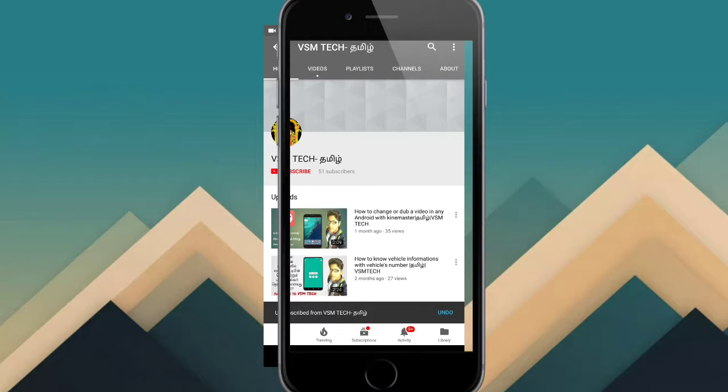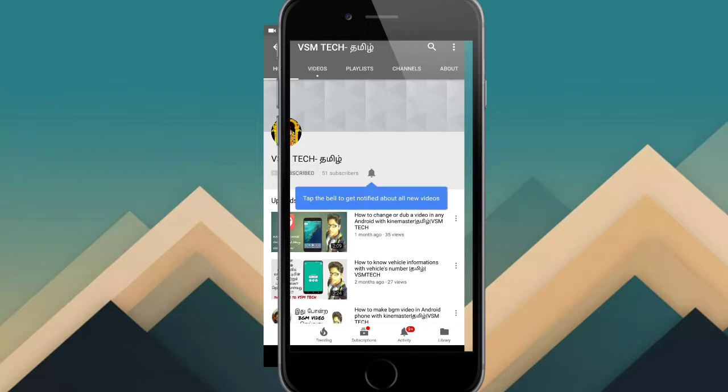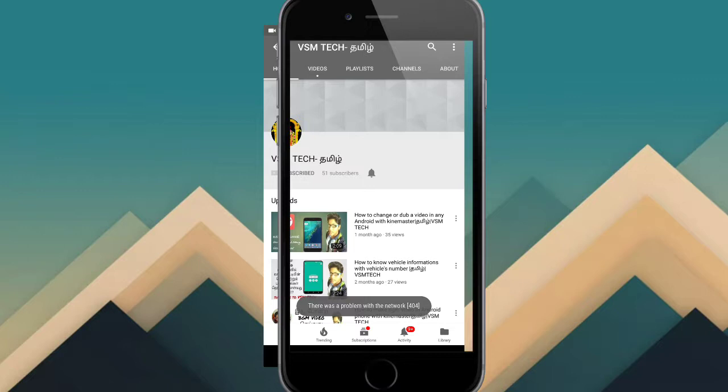Subscribe to our channel. Click the subscribe button and click the bell icon. Please click the notification button.